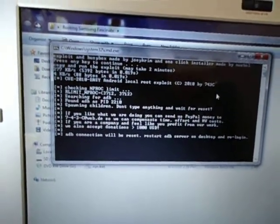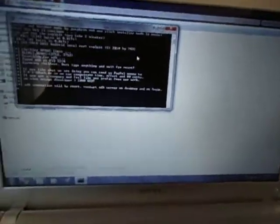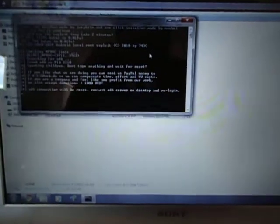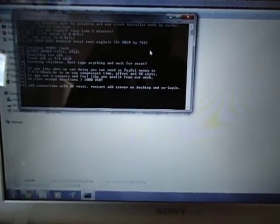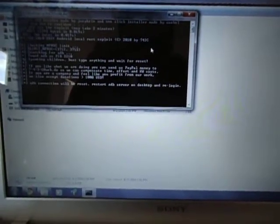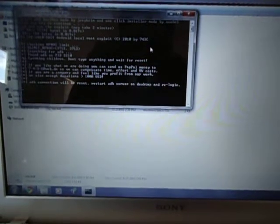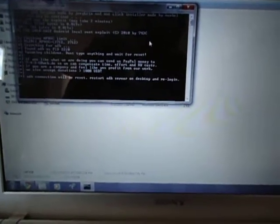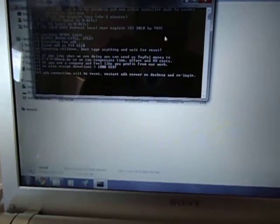It's going to drop the ADB connection, so you're going to hear it click a bit. There you go, see, it just dropped it. It's going to reestablish it using the exploit.